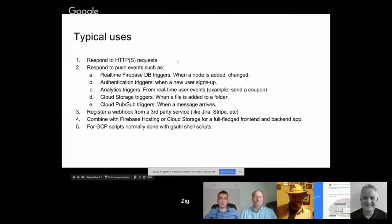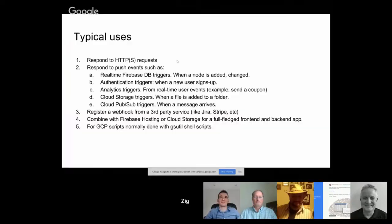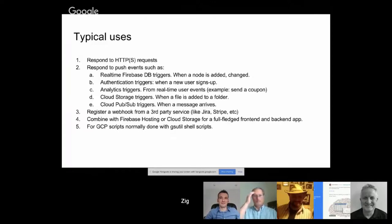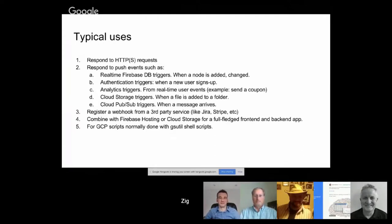So besides push events, you can also register a webhook, which is the reason I did it for Stripe. So for example, when a customer fails to charge a credit card, then it calls a webhook into my Cloud Function. And so I can email the user and say hey, your credit card is not letting me charge you, something like that.